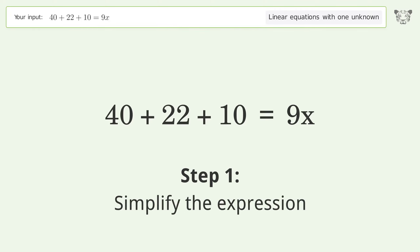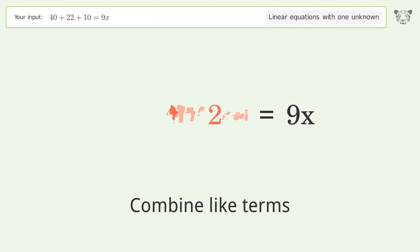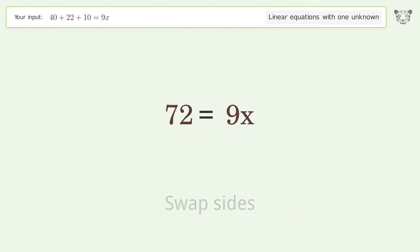Simplify the expression and combine like terms. Swap sides.